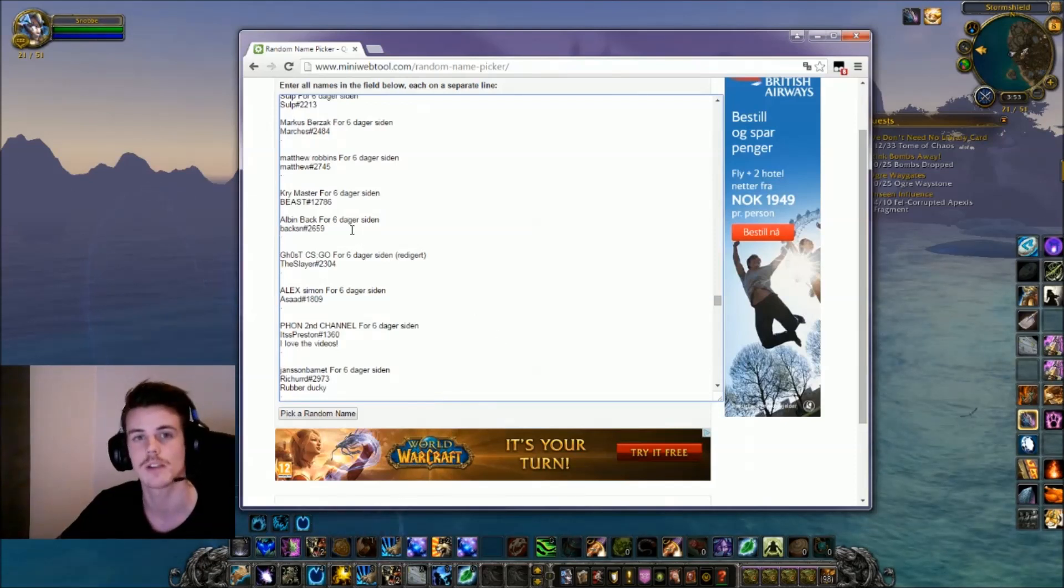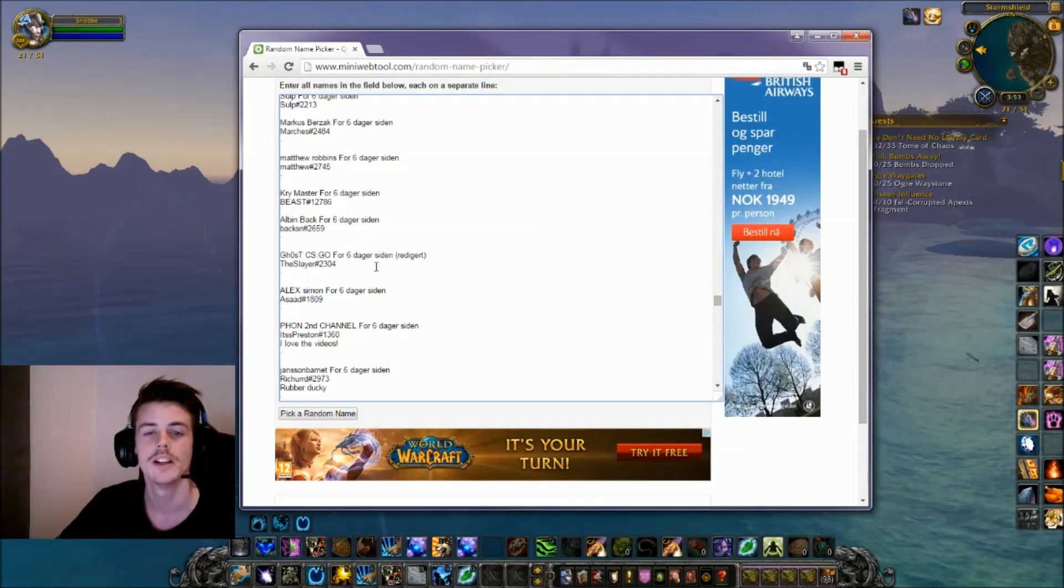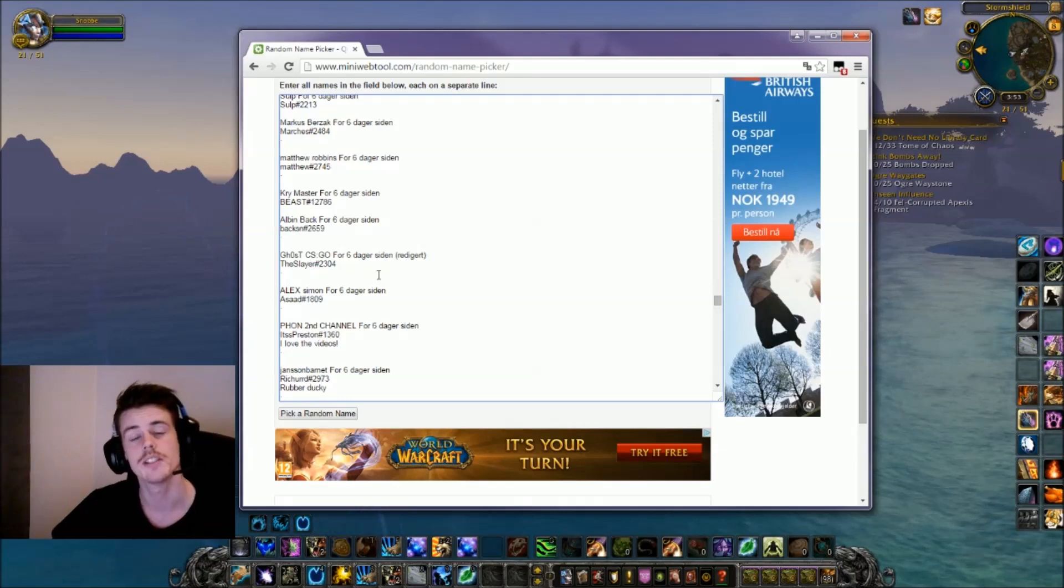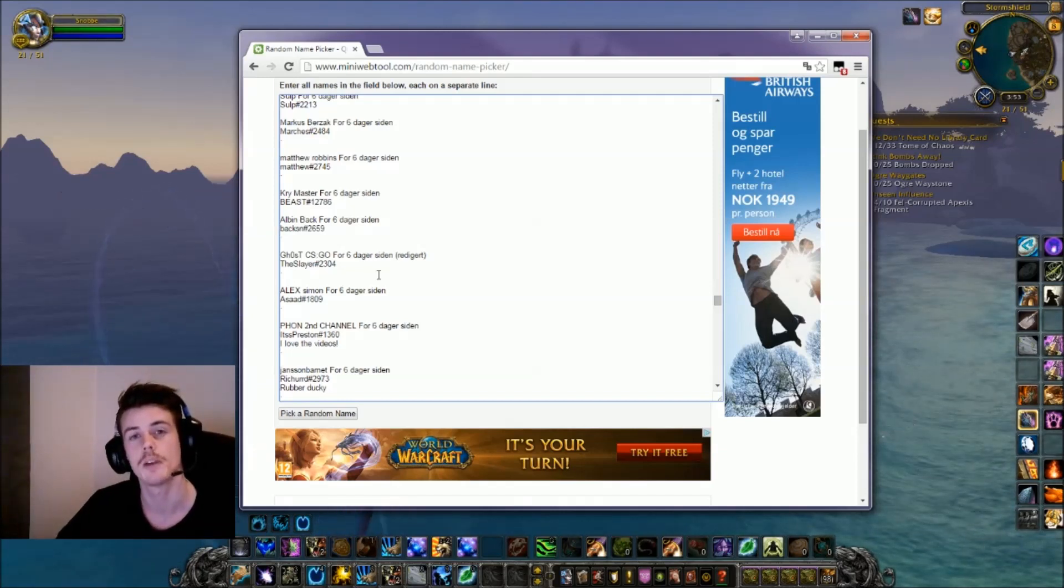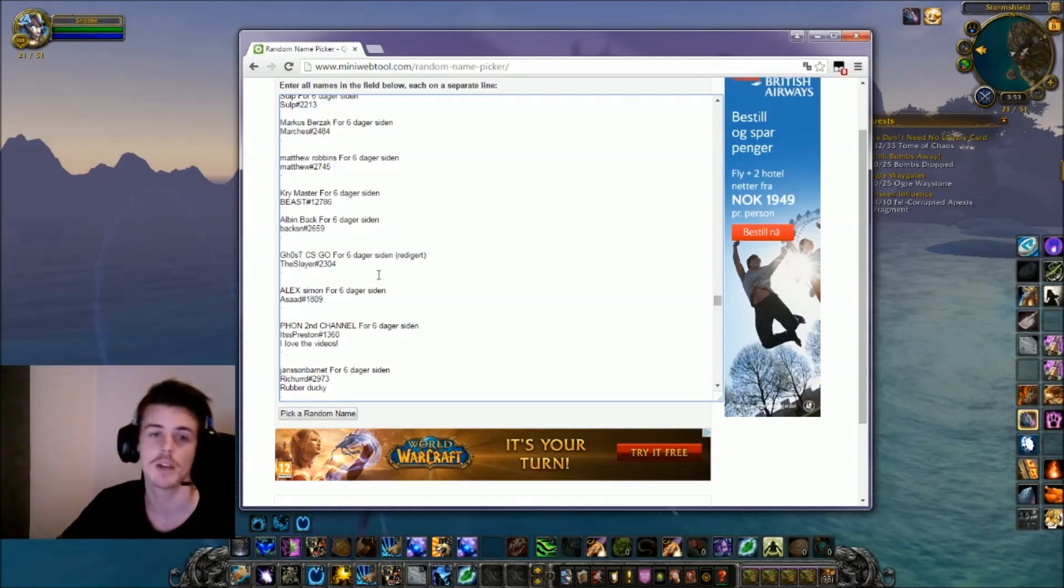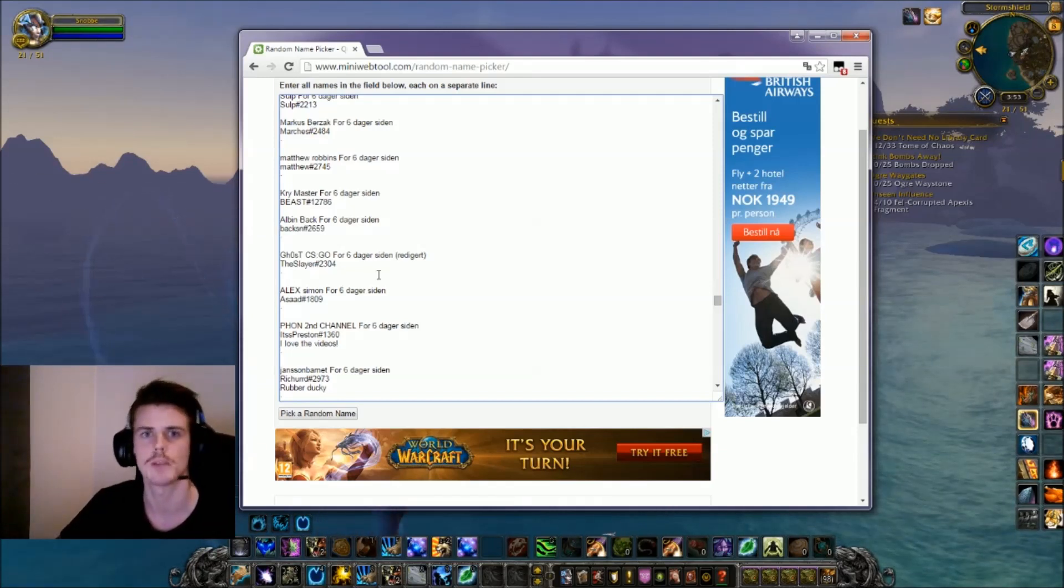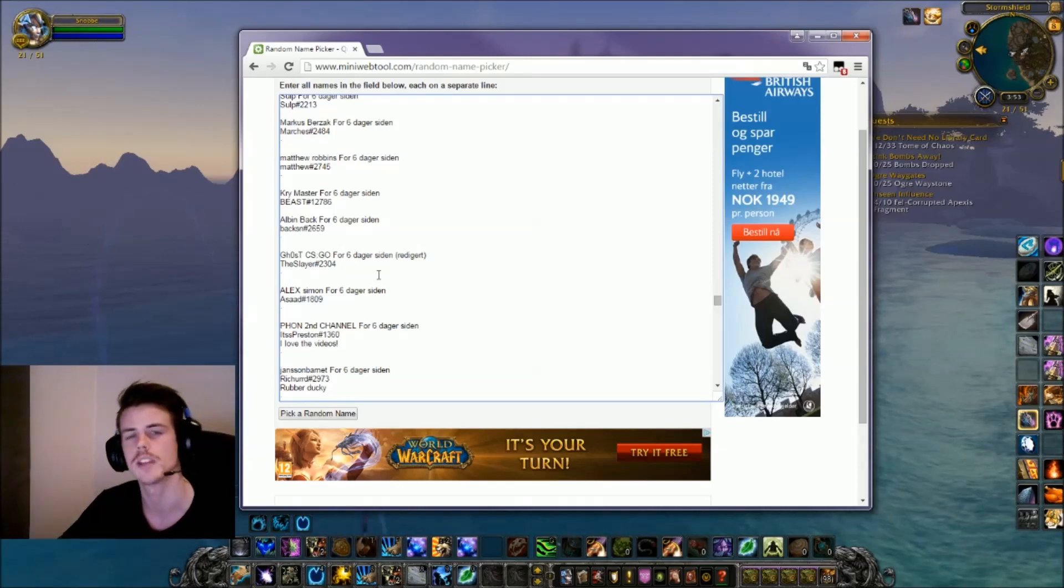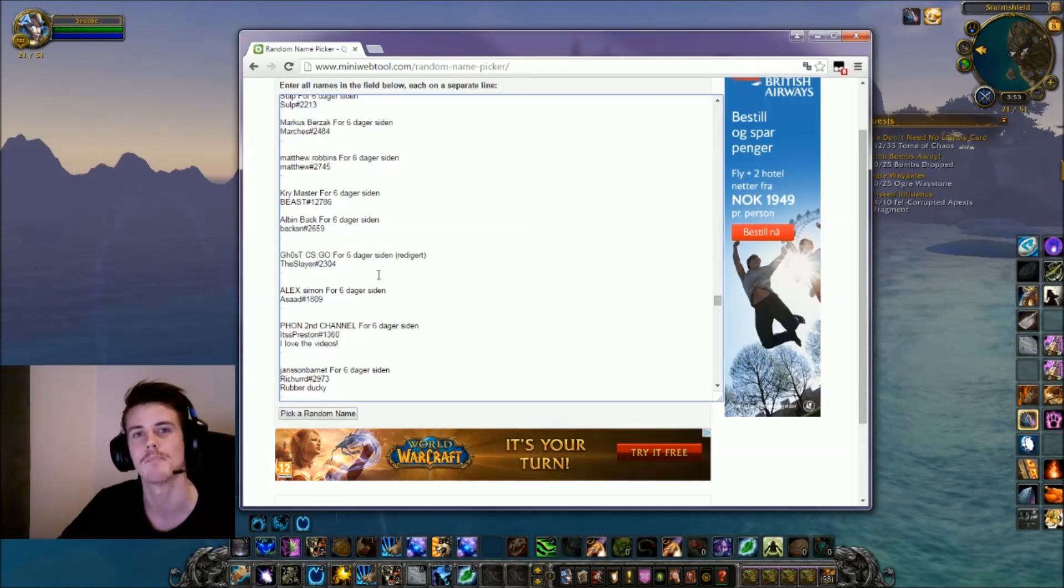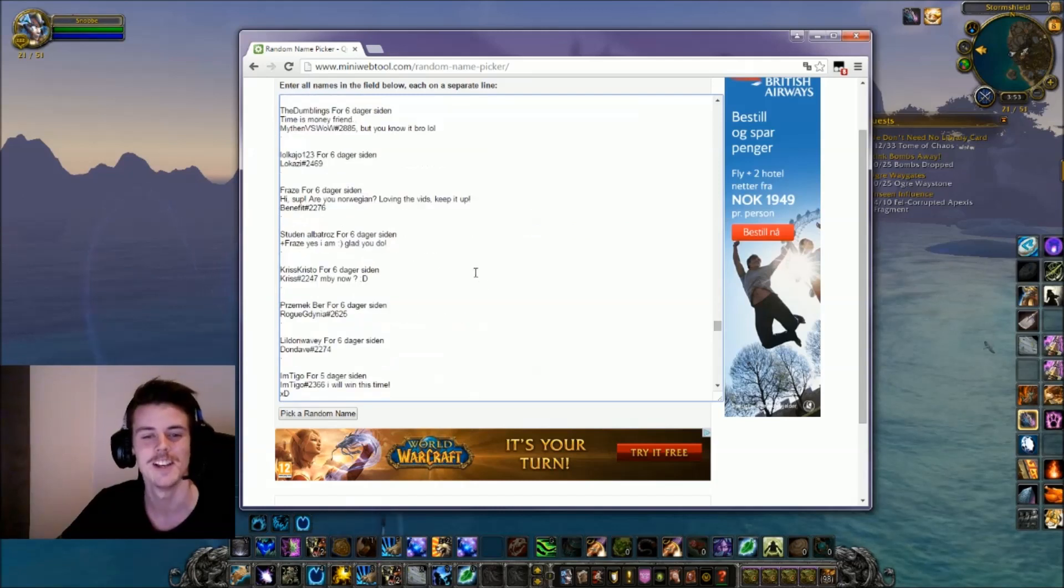And what the winner has to do is create a level one character in my realm and I meet him, I trade them right above what the game token costs and he can just go ahead and buy himself a game token. So yeah, that's basically it guys.